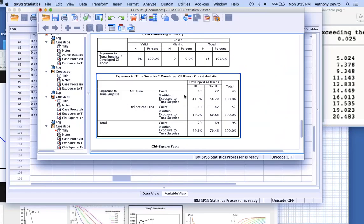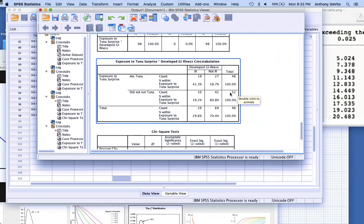19 out of 46 people ate the tuna salad; 41% got sick. 10 out of 52 who didn't eat the tuna salad got sick — 19%. My risk is 41% for ate the tuna salad versus 19% for didn't eat the tuna salad. But to get the odds ratio I need a different calculation — 19 over 27, not over 46.